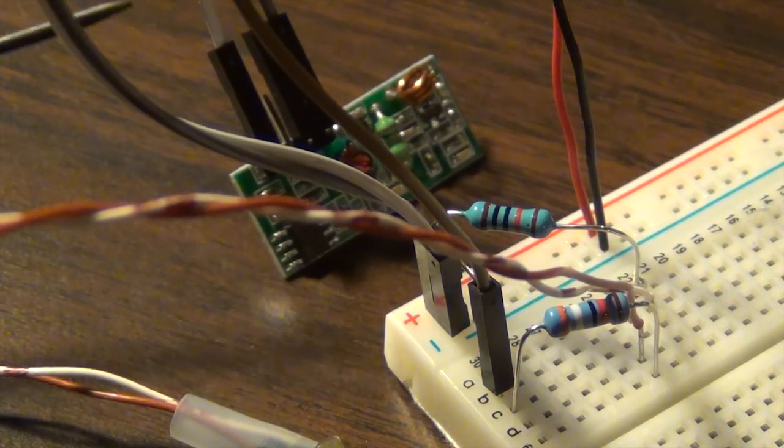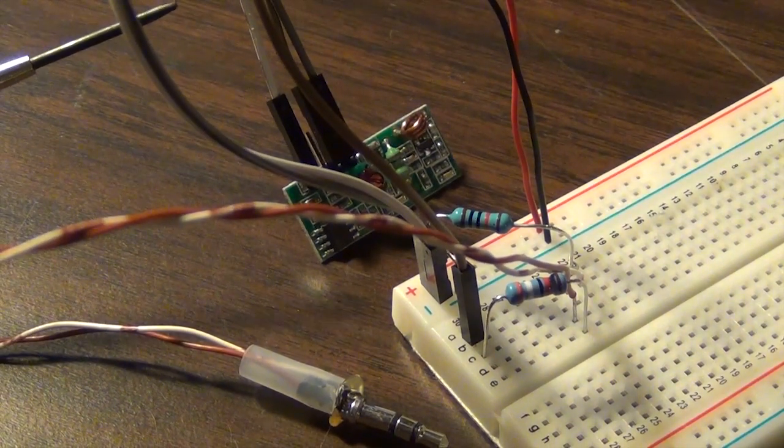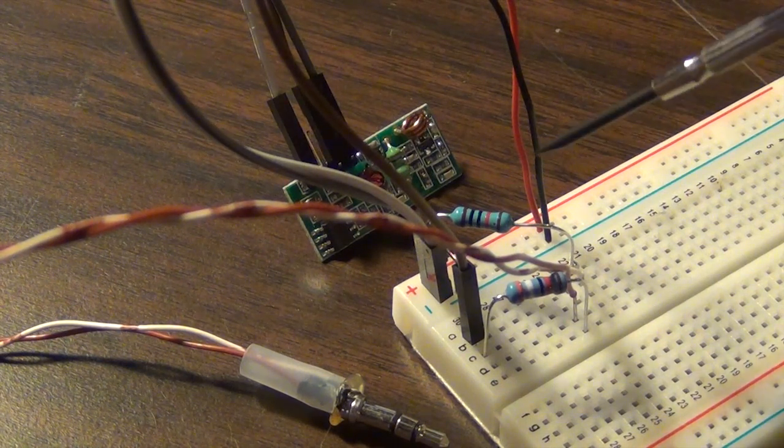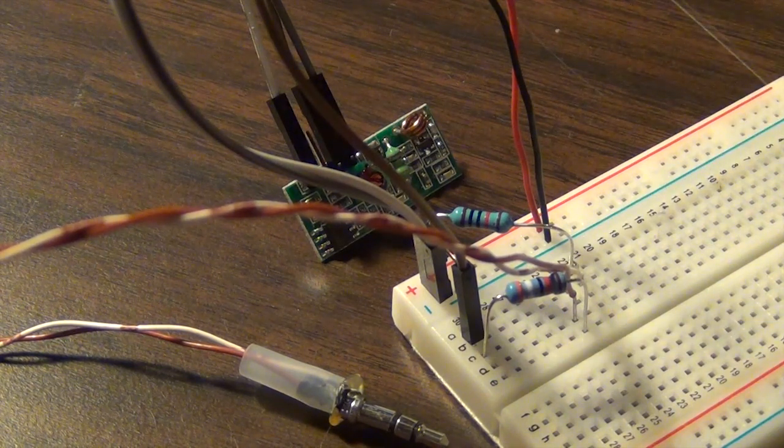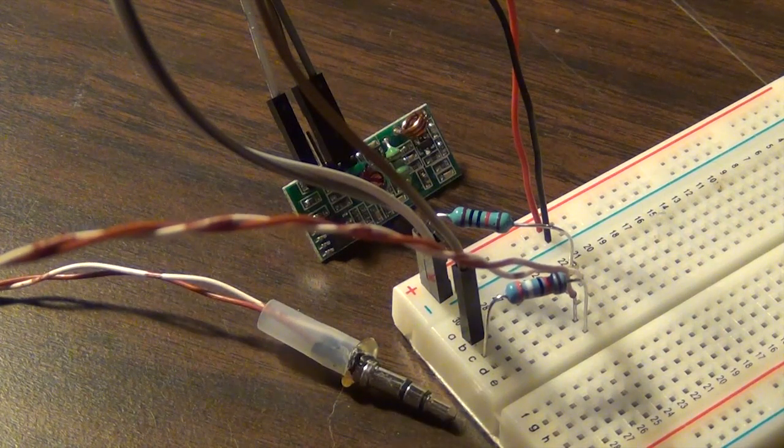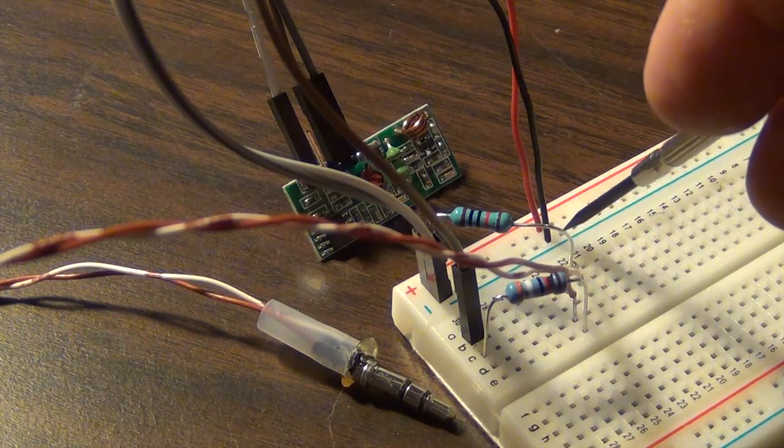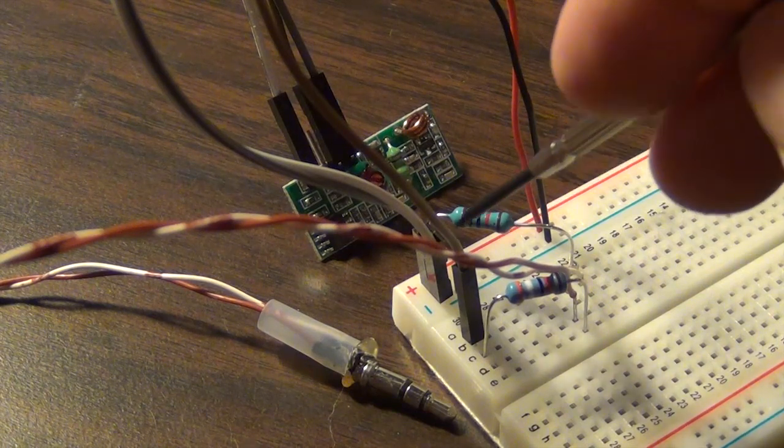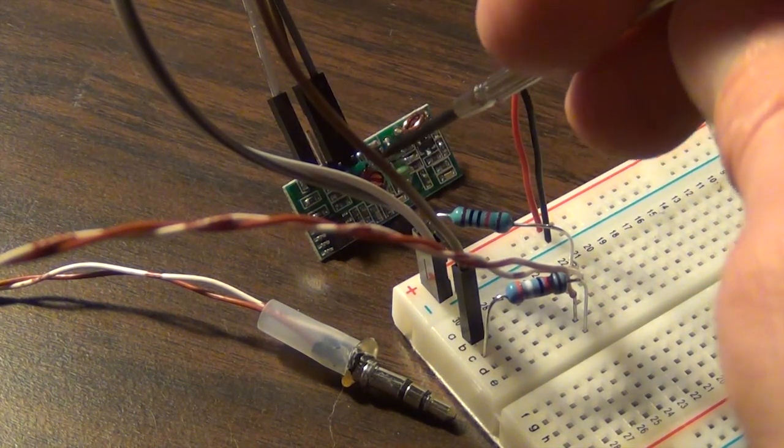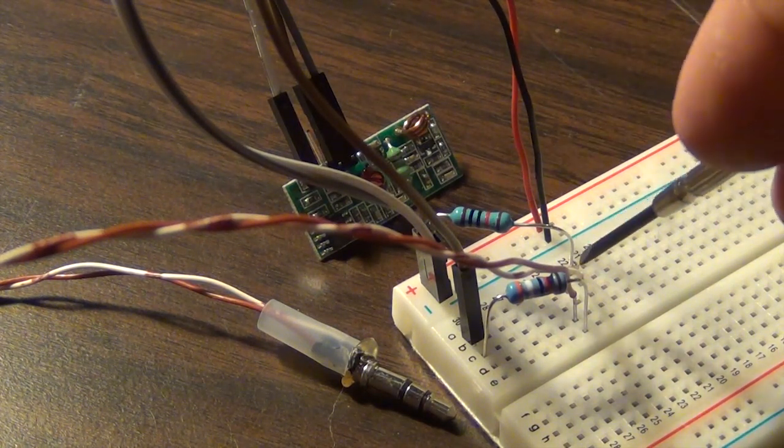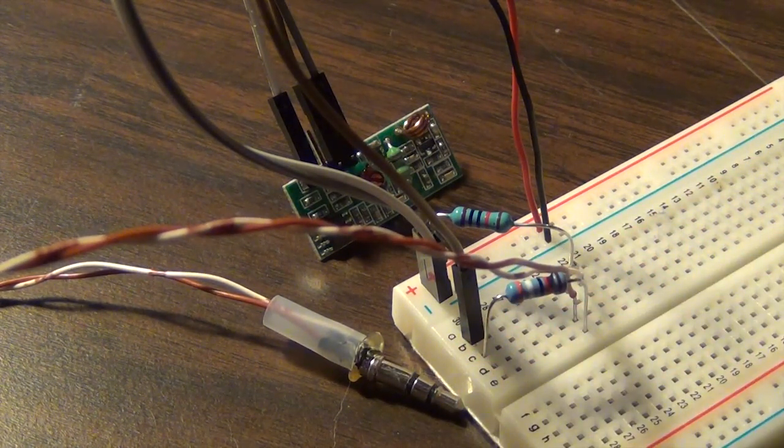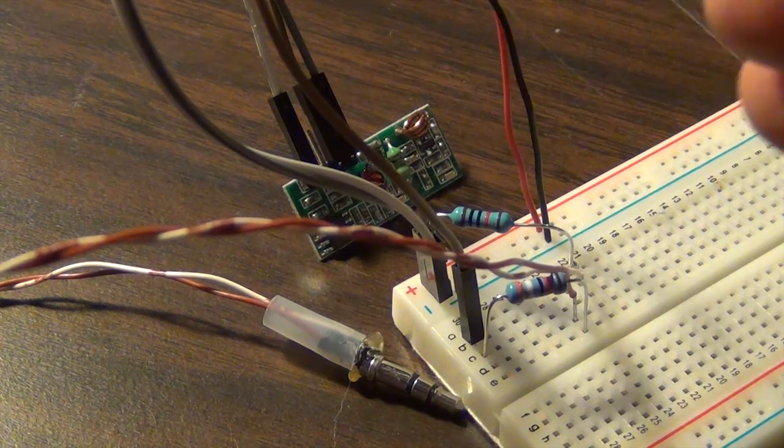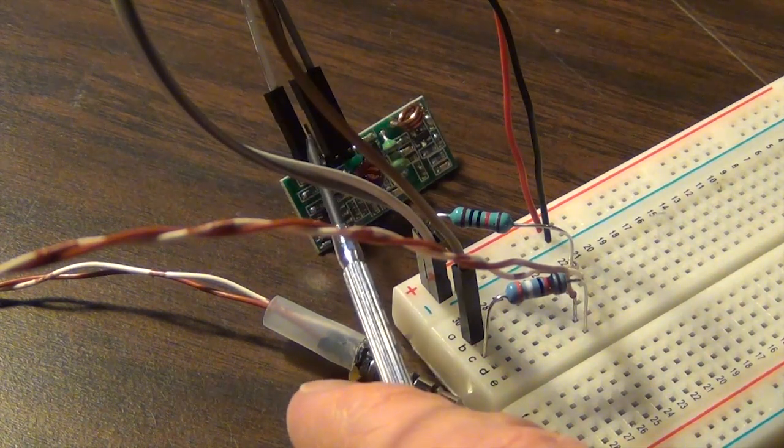So then from there, we have a 10K resistor going to ground right here. And then that goes to the ground of the 3.5mm headphone jack here. So that's basically ground from your USB power. I just used an old cell phone charger. And then you have your ground pin going to your RF receiver.